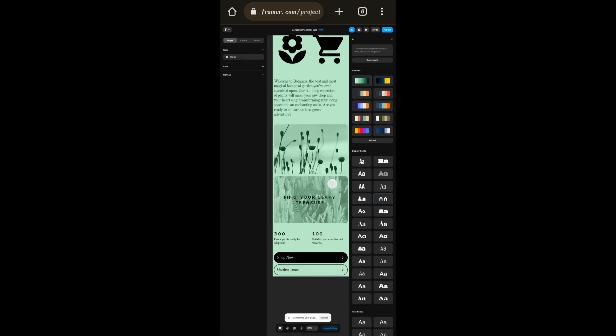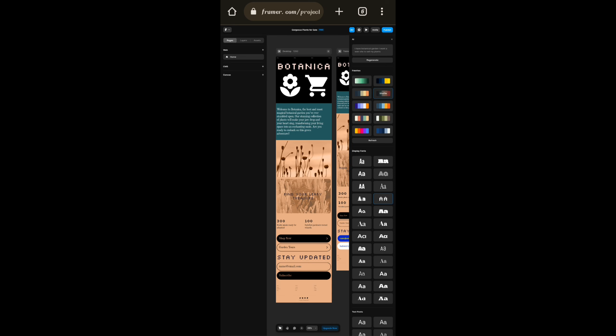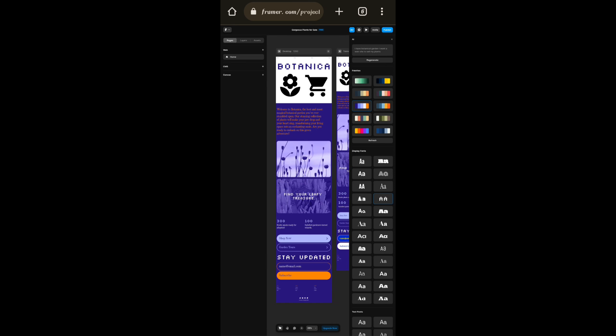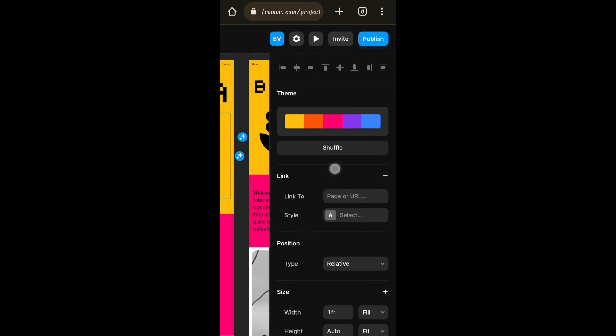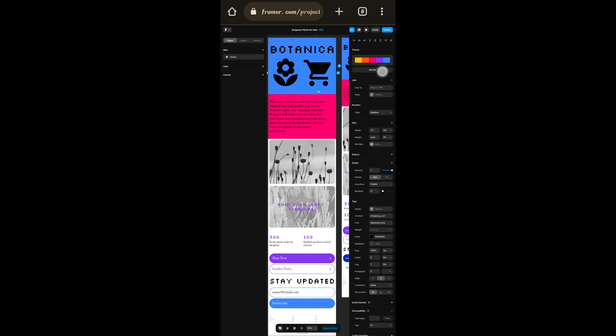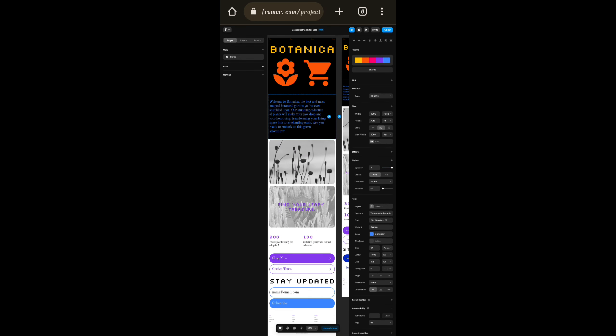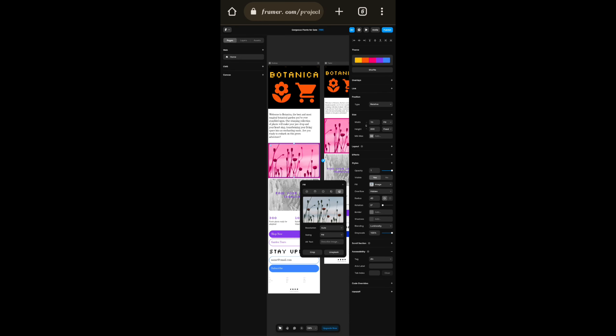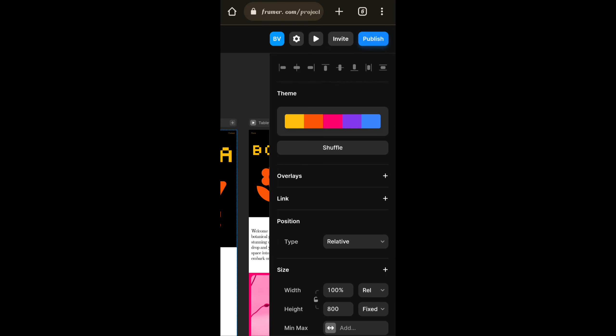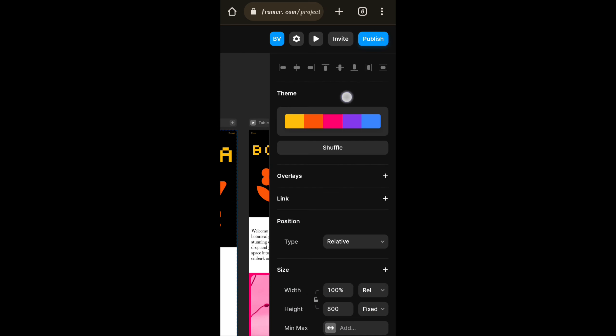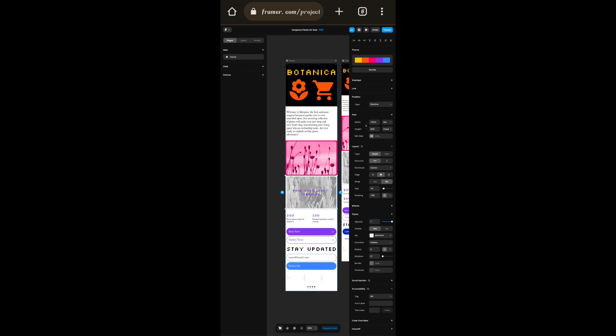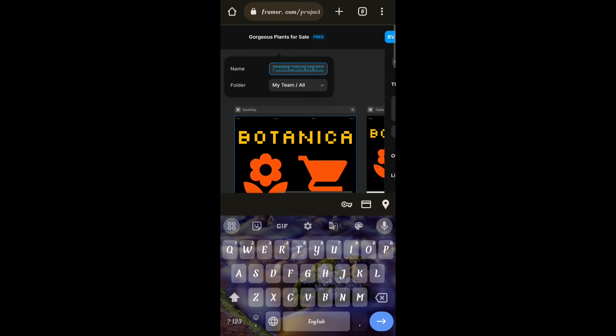As you see here it generates a website. You can customize by clicking there. You can change themes, you can change fonts, and even you can upload images whatever you want.